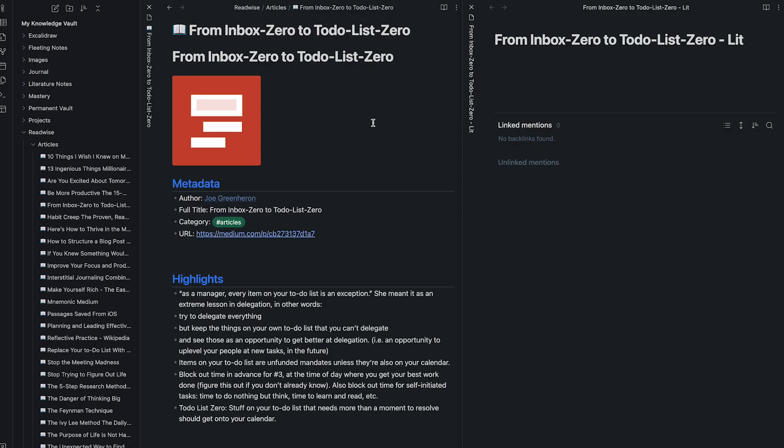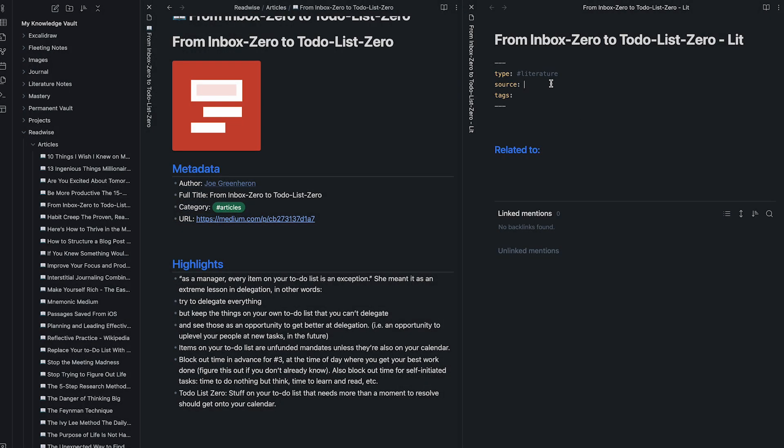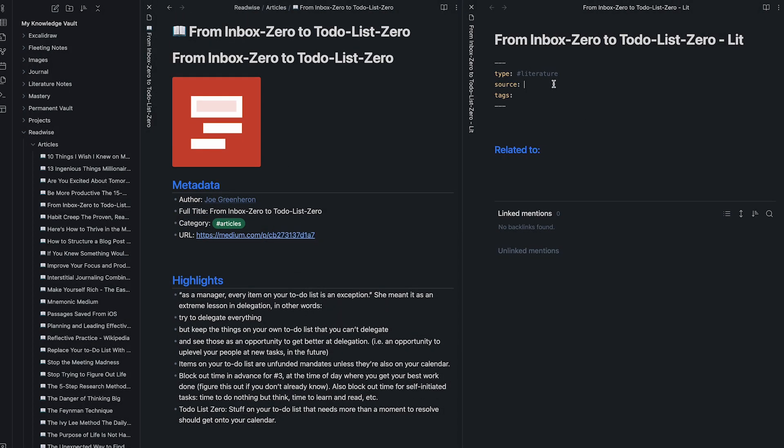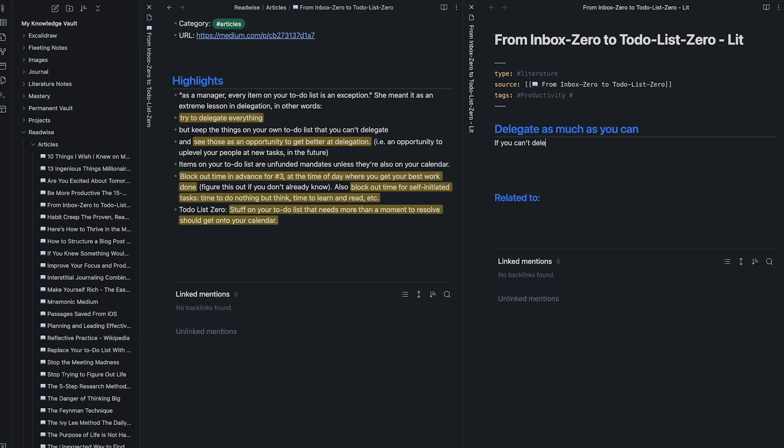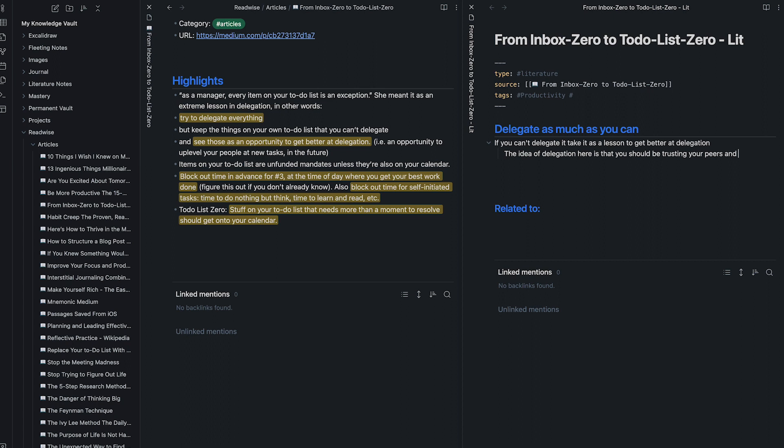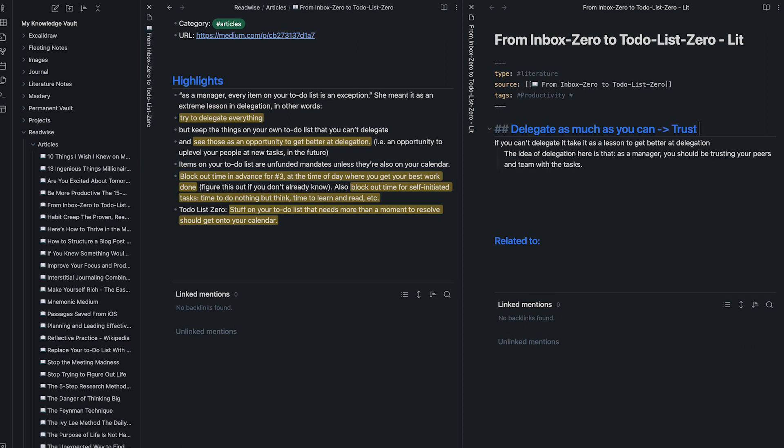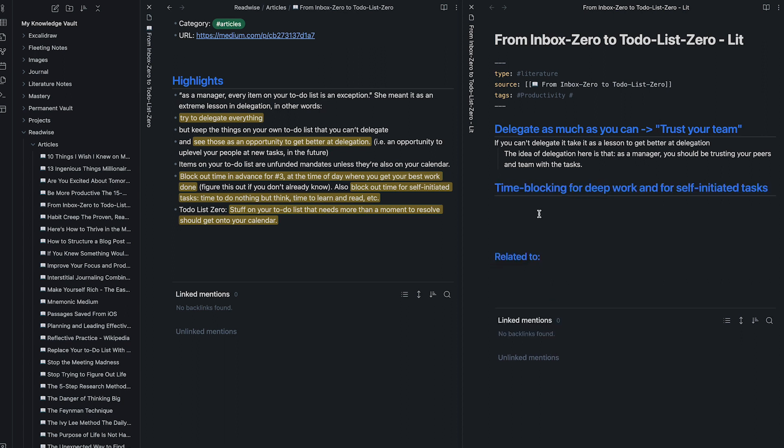I open up a new document and add the relevant information of the book. You can use templates in Obsidian and Logseek to quickly add the metadata and copy the information from the imported file. This can be added later. I then start writing up the ideas in my own words. The ideas are now being transmuted through the lens of your own experiences. Add a title to each idea archetype to separate the different concepts presented.